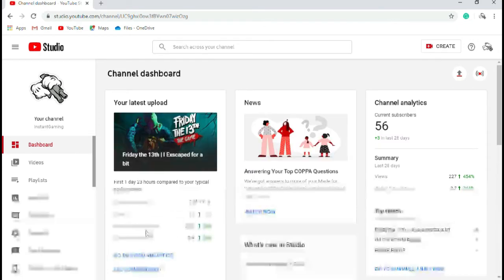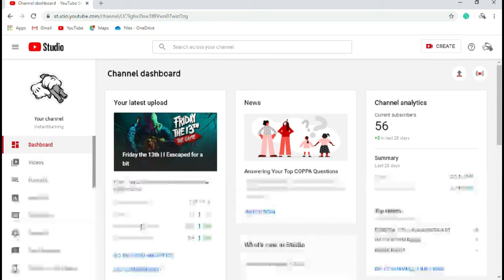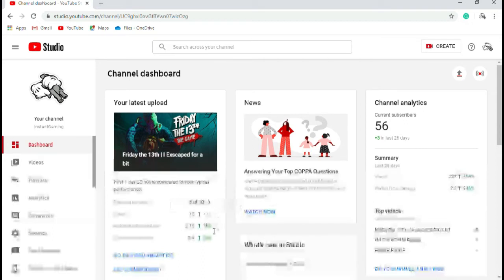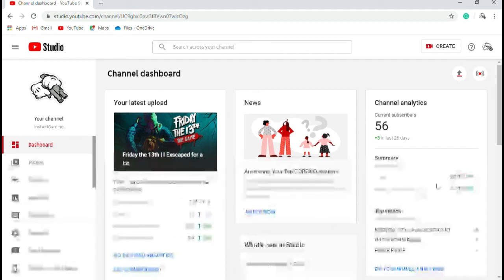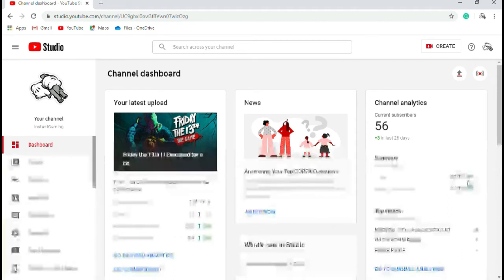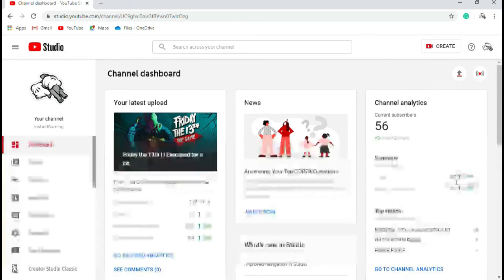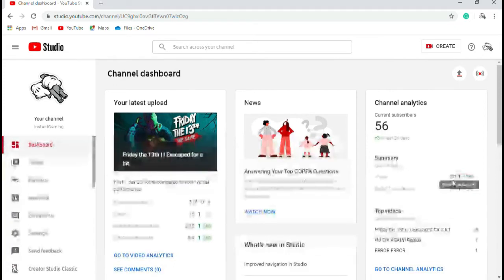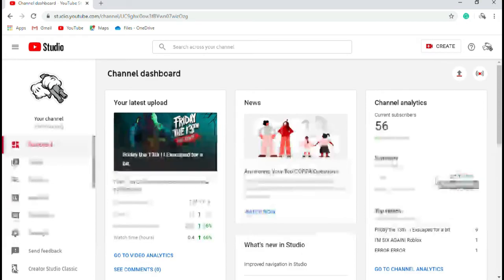So here I've got average view duration, 56 to 66, last 24 days, 454 percent up, 227.